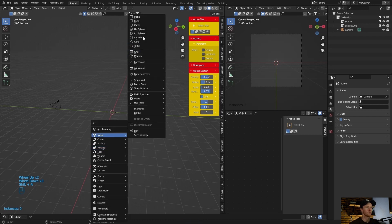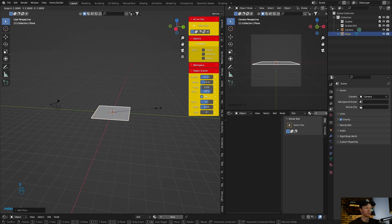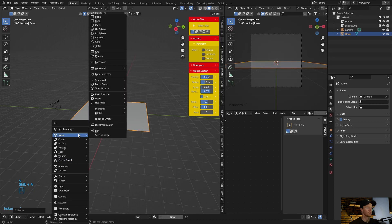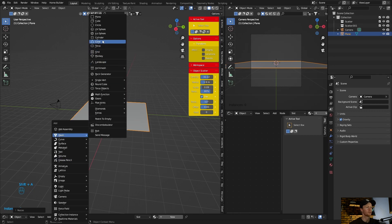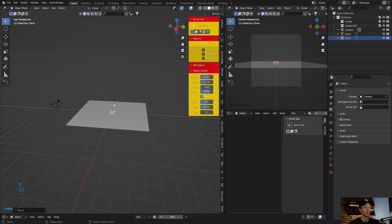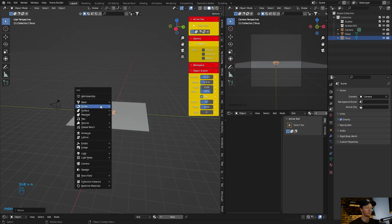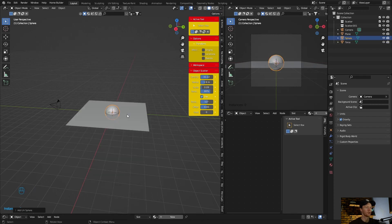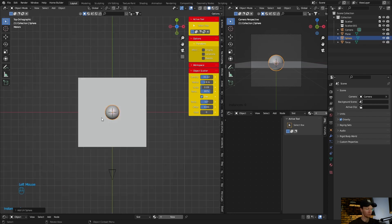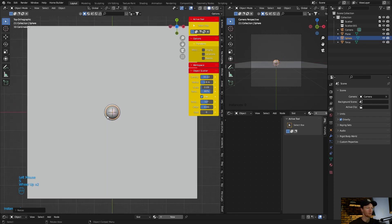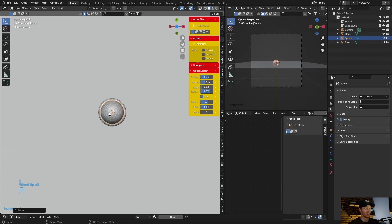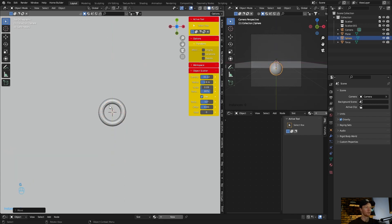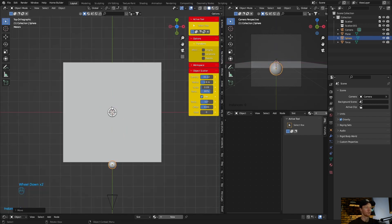So you just redo this. Let's get it up. Now add a torus, let's scale it down, and then add a UV sphere. Scale it down, then G, bring it here. This one, G, bring it here.